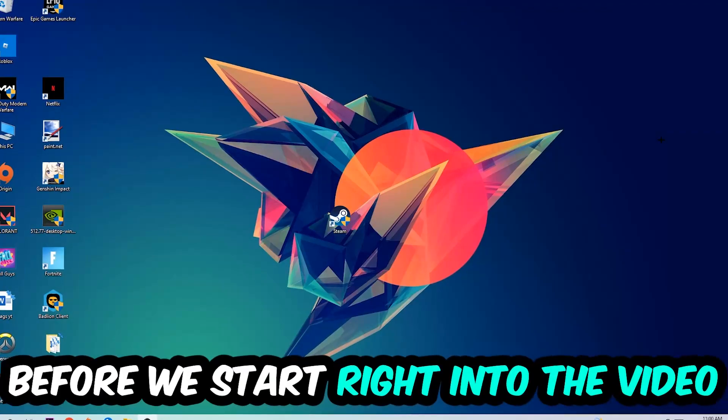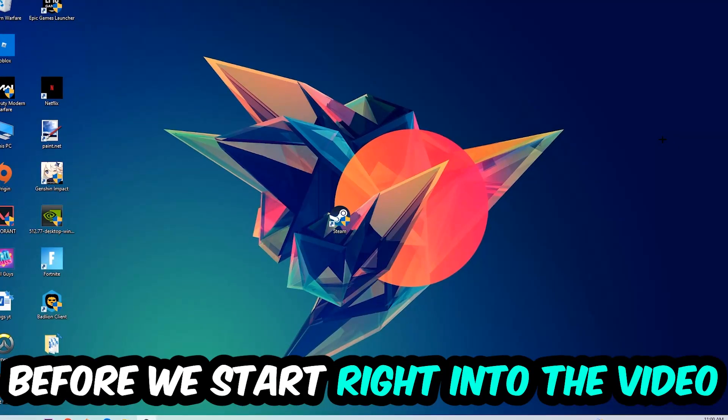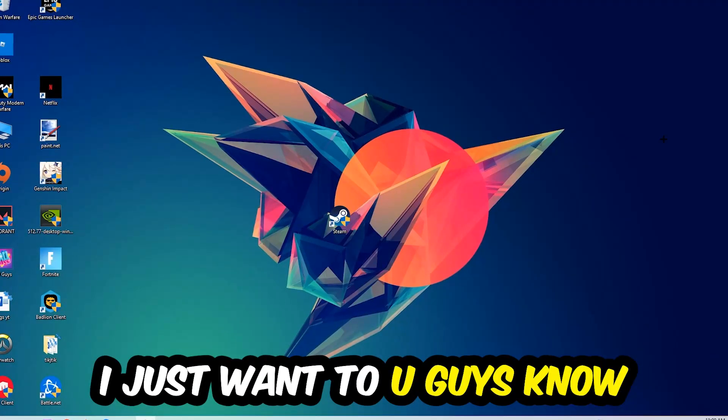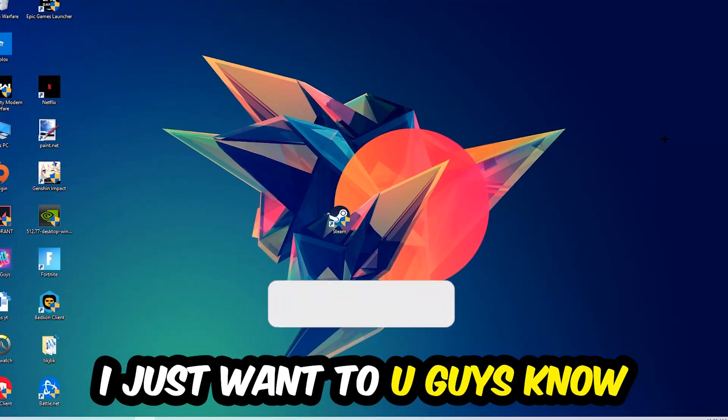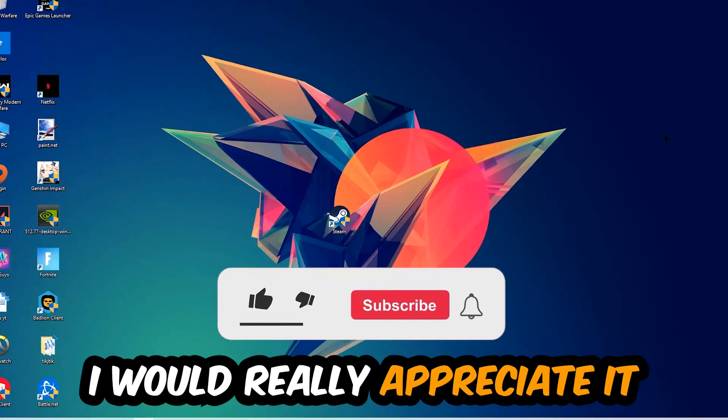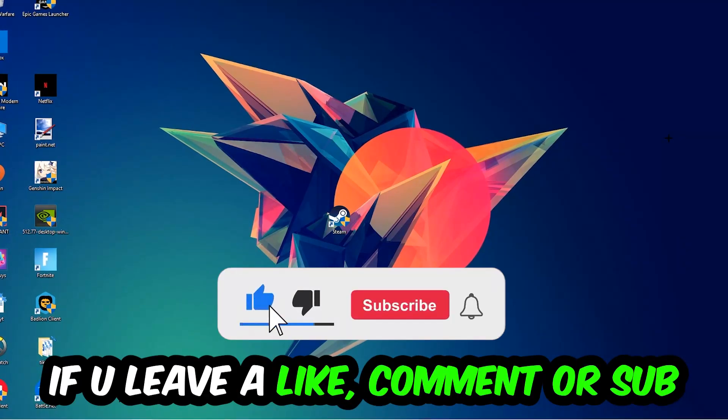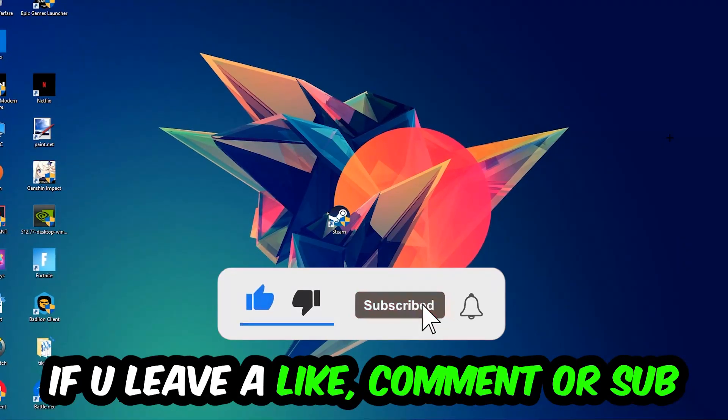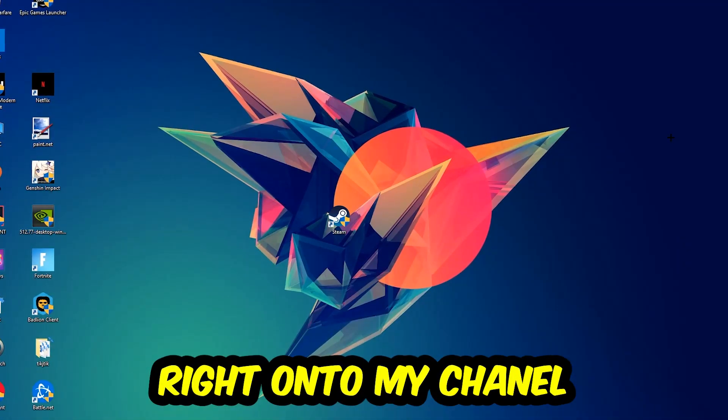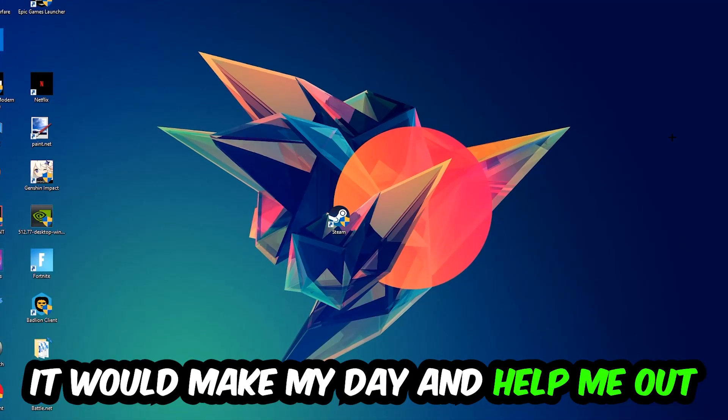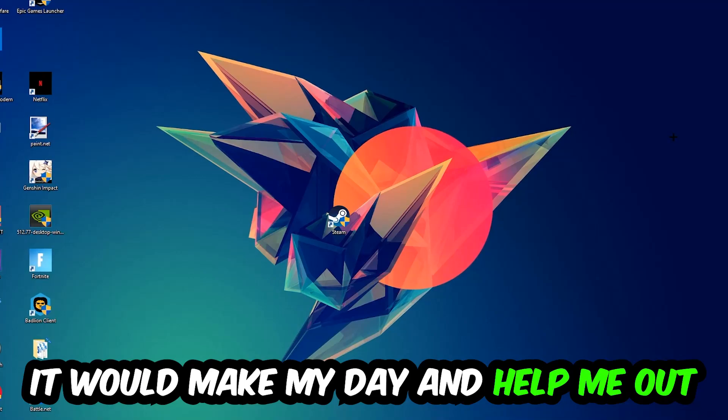Before we start, I just want to let you guys know that I would really appreciate it if you would just leave a like, a comment, or a subscription on my YouTube channel. It would really make my day and help me out as a little YouTuber as I am.